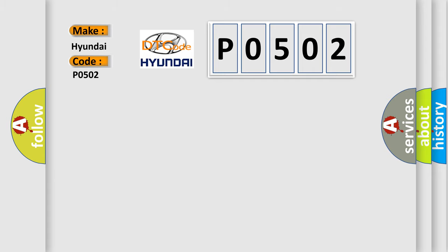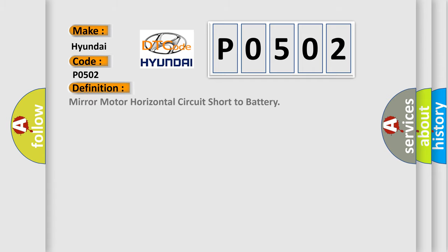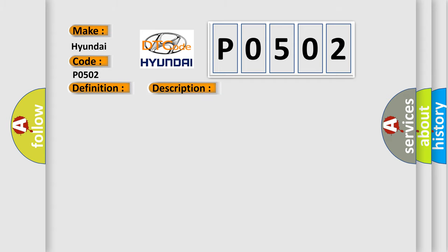The basic definition is: Mirror motor horizontal circuit short to battery. And now this is a short description of this DTC code. The power mirror is being commanded left, right, up, or down.